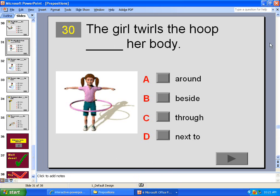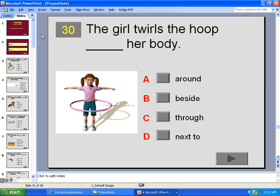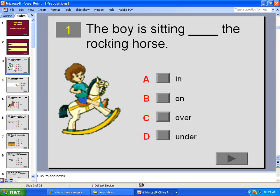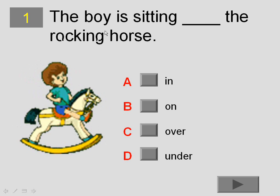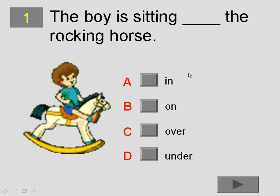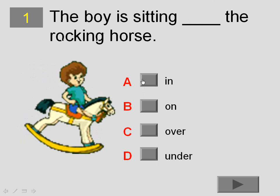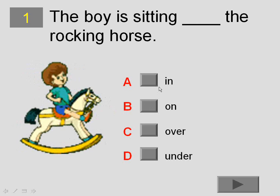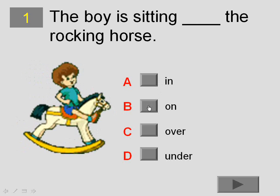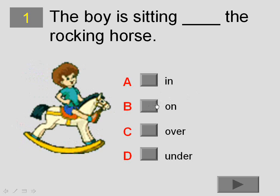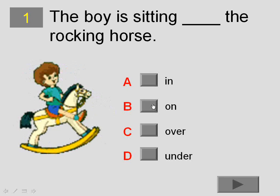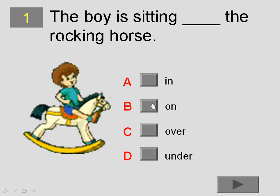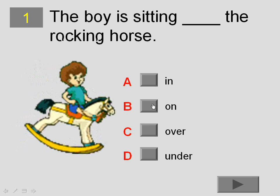Now, this is a presentation I made on prepositions for my students. And if you go to the first question slide here, you can see that there's a blank space in this sentence asking for one of these four answers. The boy is sitting on the rocking horse is obviously the right answer. If you click the grey box on,